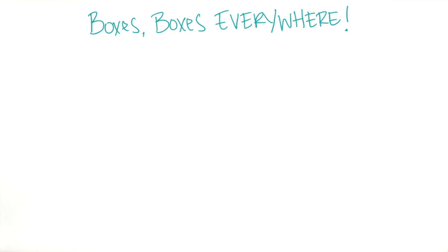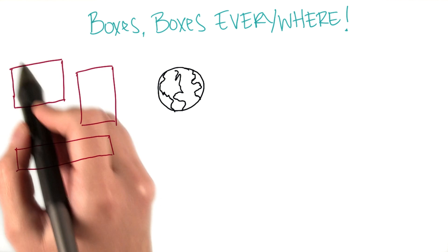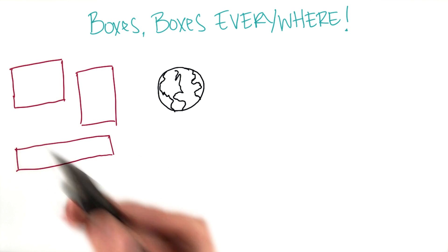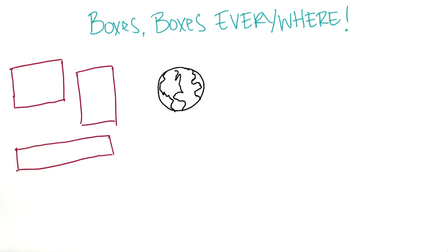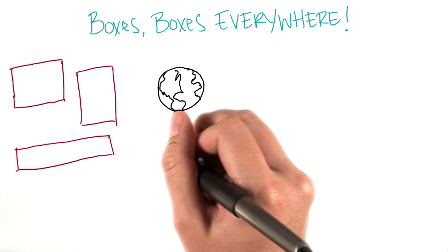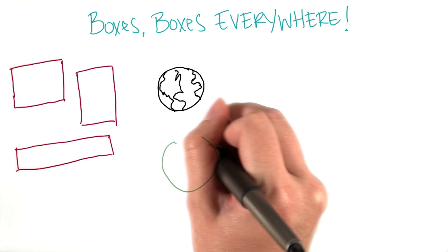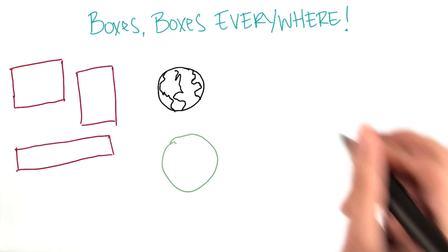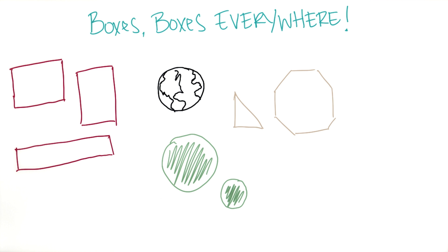Earlier, you learned that every element on the Wikipedia webpage seemed to be a box, even the completely not rectangular images. But wait, how can everything be a box? I mean, there are other shapes in the world, like circles, right? Well, that is very true.